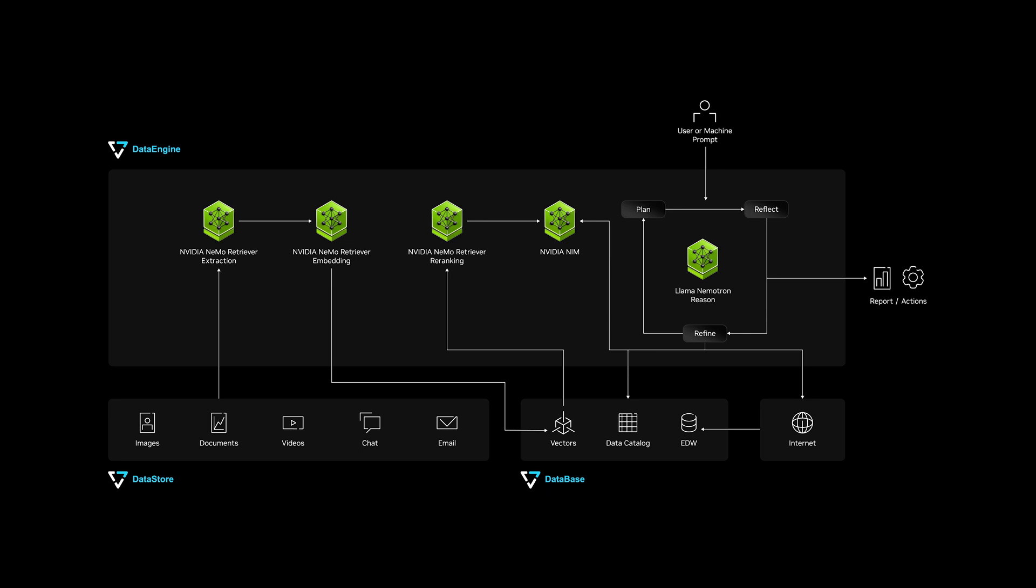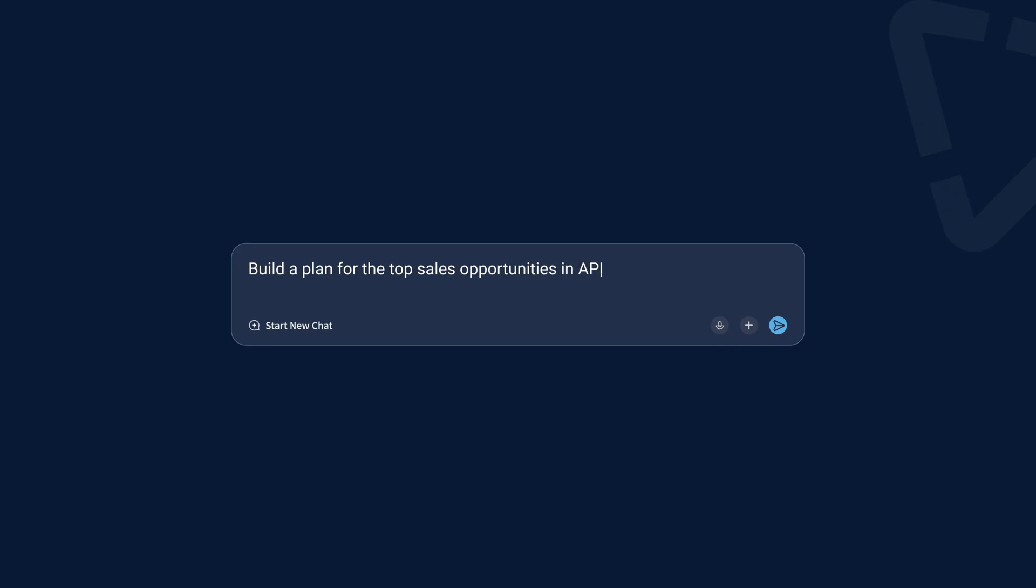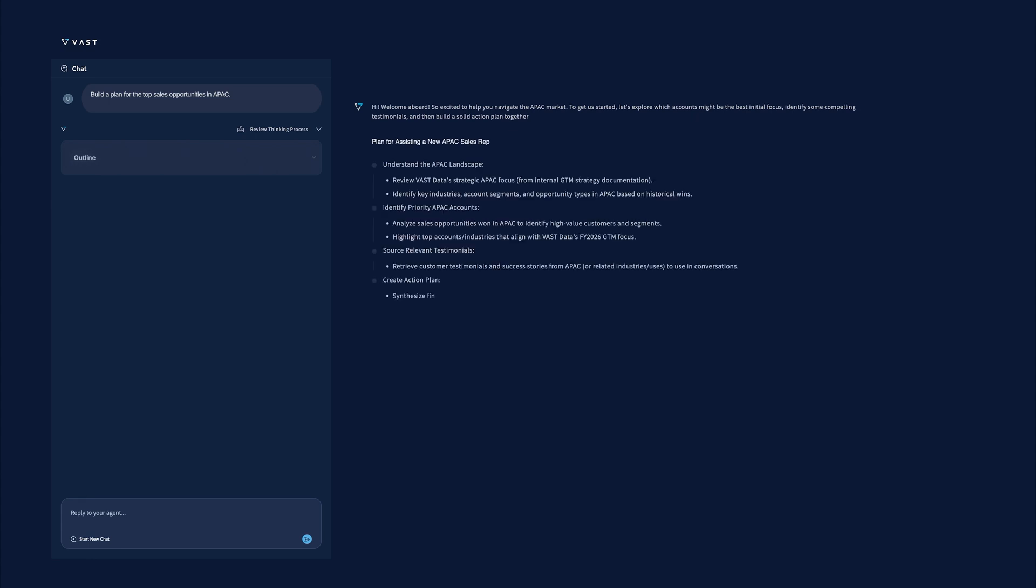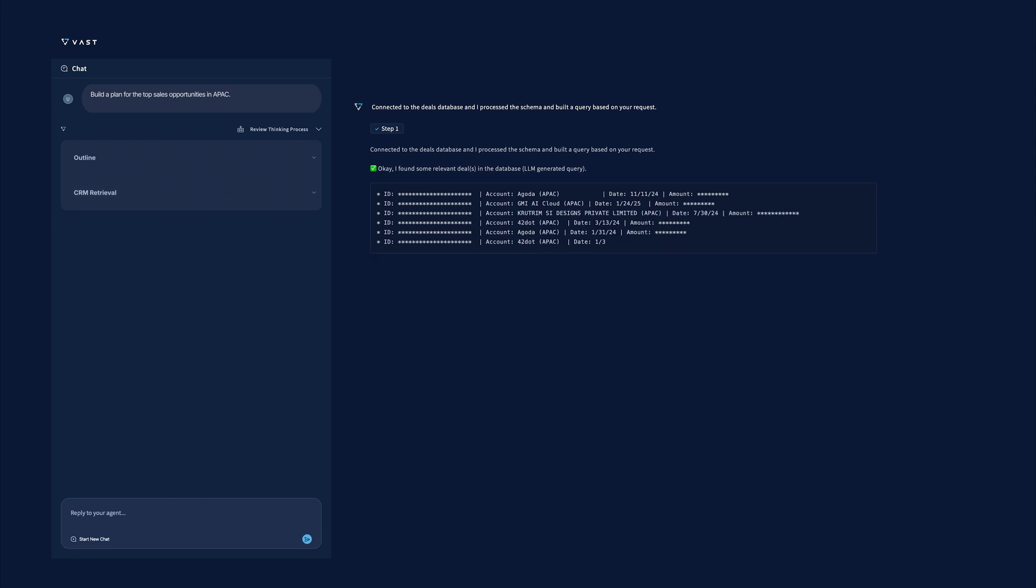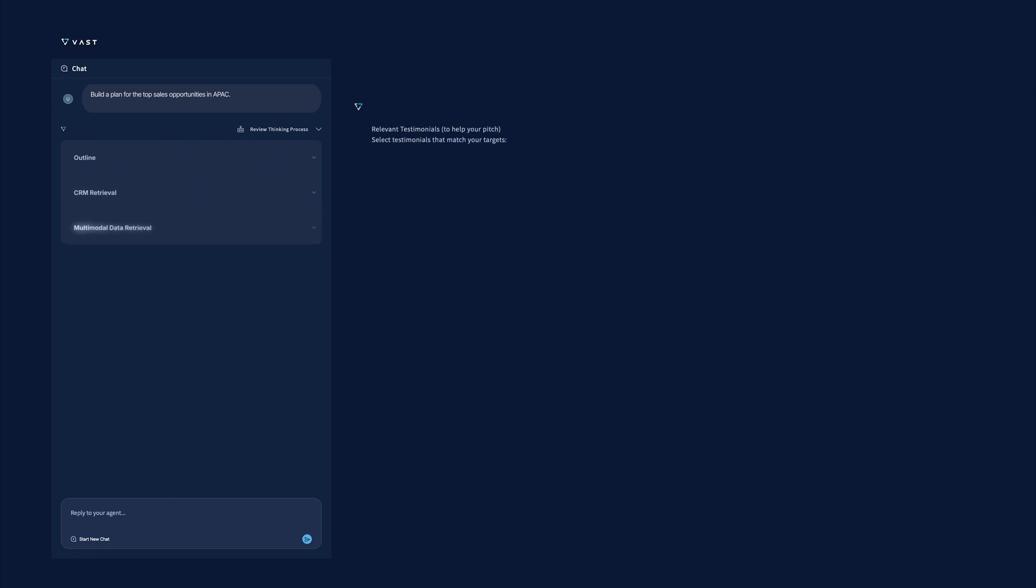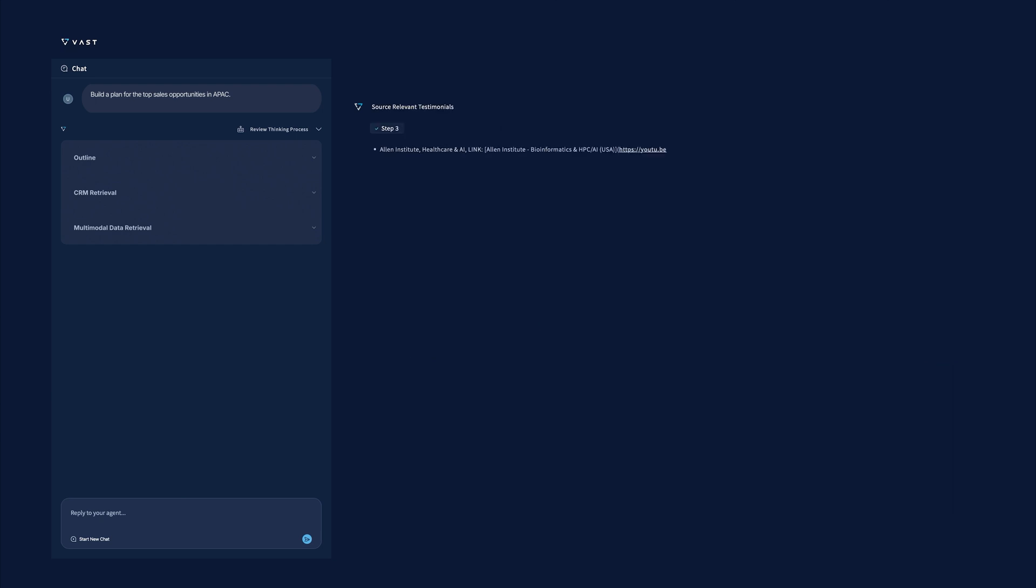Using Nemo Retriever, the platform continuously extracts, embeds, and indexes data for fast semantic search. First, the agent drafts an outline, then taps into CRM systems, multimodal knowledge bases, and internal tools.